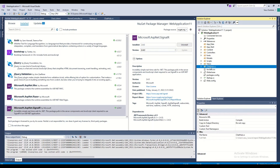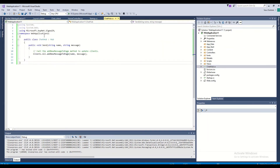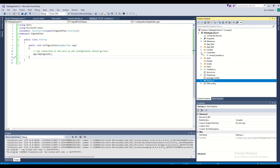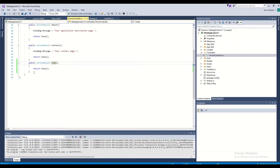First, I created a ChatHub class as described on the website. After installing SignalR, you just take that code and paste it in — it should automatically handle the references. Then I created a Startup class and in the configuration added the MapSignalR mapping, which is required. I also created a controller with a hub action method.